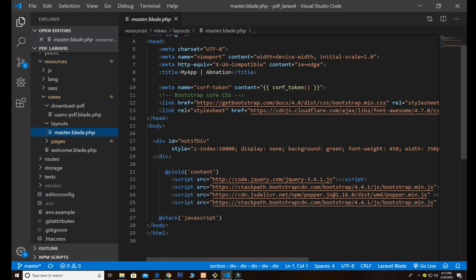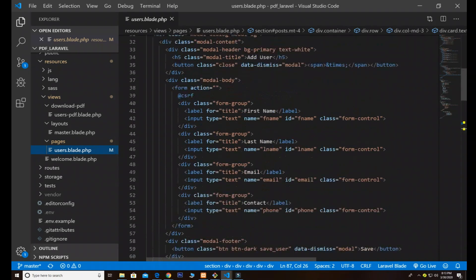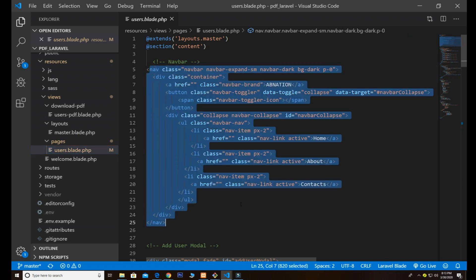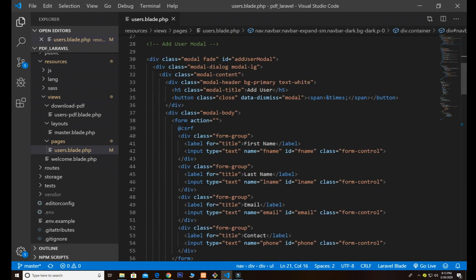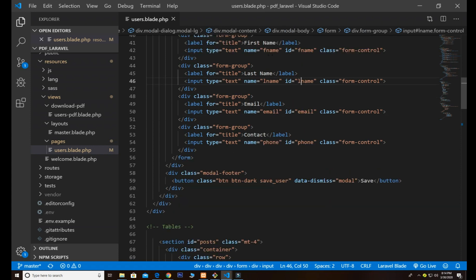Next we have the layouts folder with the master template, where all scripts and headers are included and the yield content is passed. Go to pages — this is users.blade.php. It has a basic Bootstrap navbar and a Bootstrap modal. We pass IDs and names to form fields because we are inserting data using Ajax.